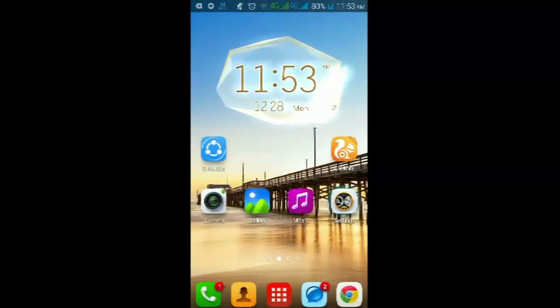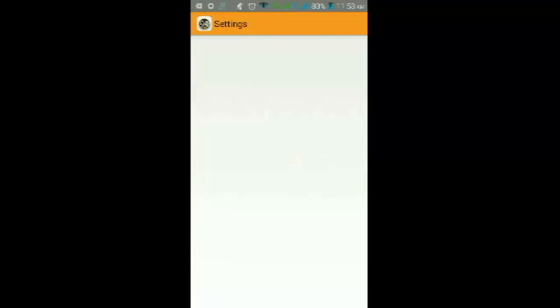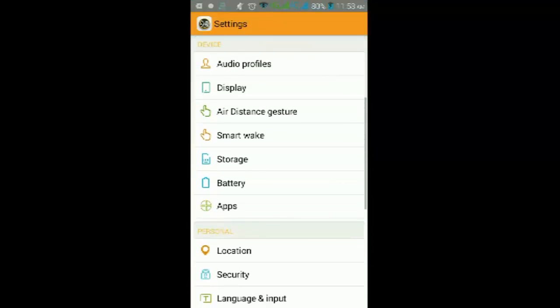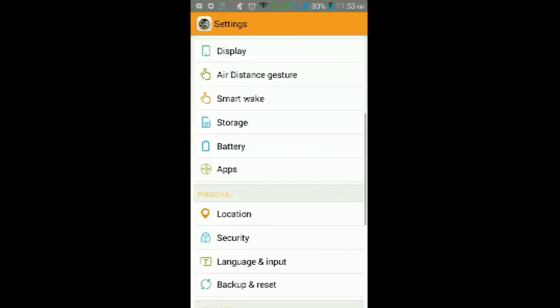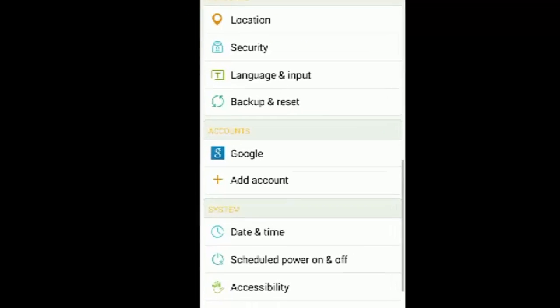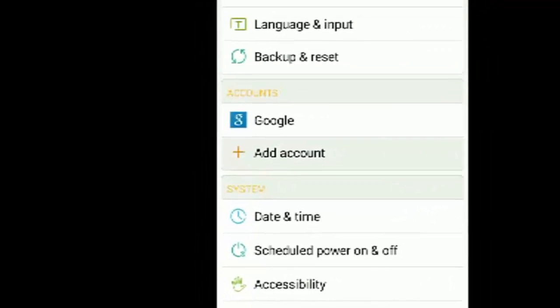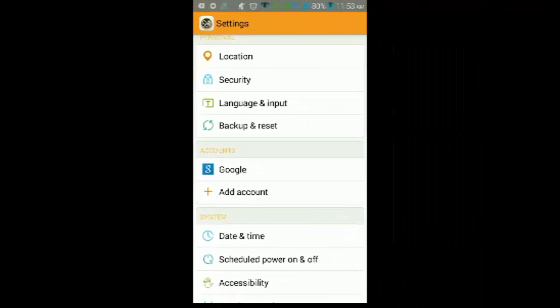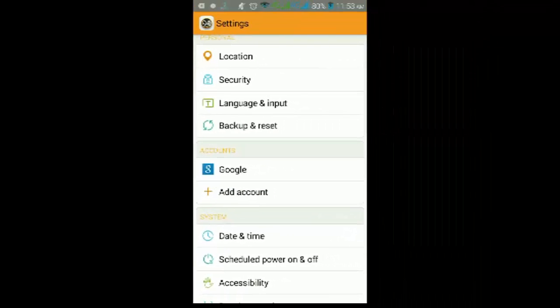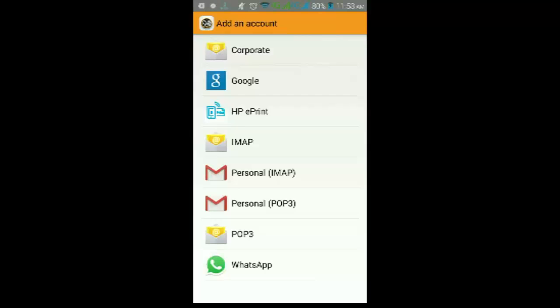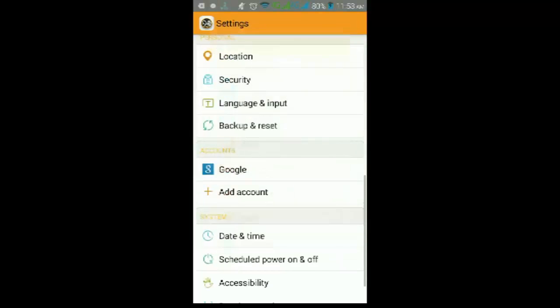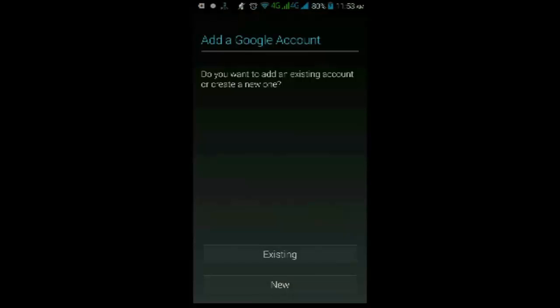After rebooting, we'll try again signing in to Google account. Just go to Settings, add account, Google, existing.